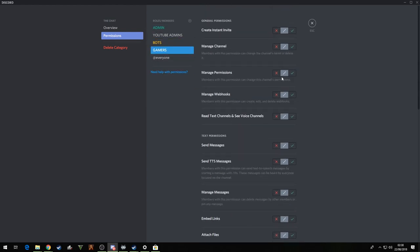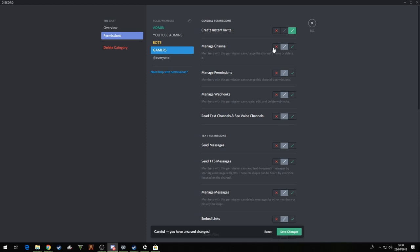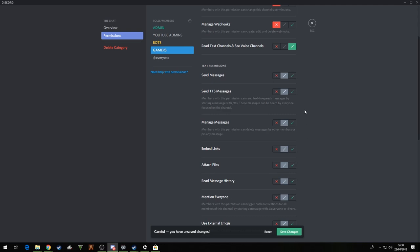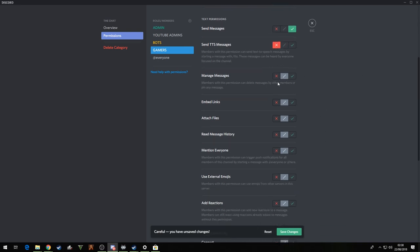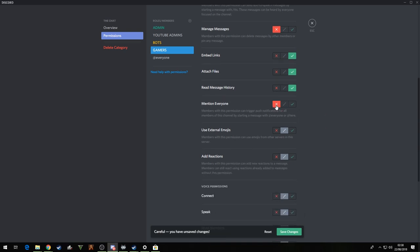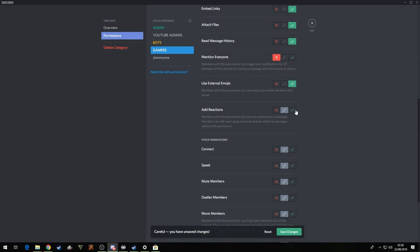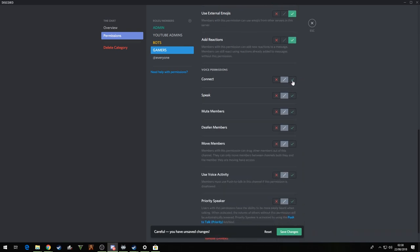Bots, put them in there. Gamers, now you can let them invite people if you want. I do, it doesn't seem to create a problem. Manage channel, definitely not. Manage permissions, definitely not, no, manage, no. They can read and see channels, yep, of course. Send messages, yes, no. Manage channel, no. Yeah, yeah, yeah. Read messages, yeah. Mention everyone, definitely not. Use external emojis if you want. Add reactions, connect, speak. Definitely not, definitely not, definitely not.